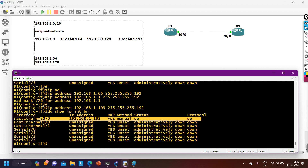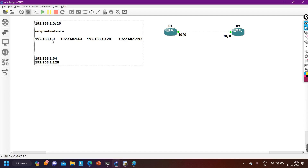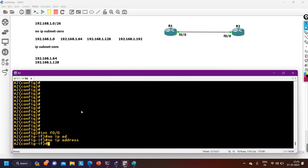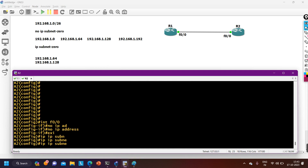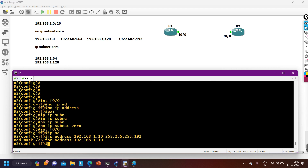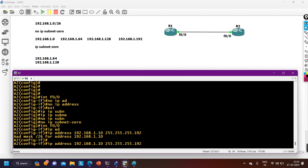To summarize: if IP subnet-zero is disabled, out of four subnets we have only two usable subnets. On router 2, I also run 'no IP subnet-zero' to disable it, and on FastEthernet 0/0 attempt to configure 192.168.1.10 with mask 255.255.255.192 — I am not able to configure this IP address from the first subnet.